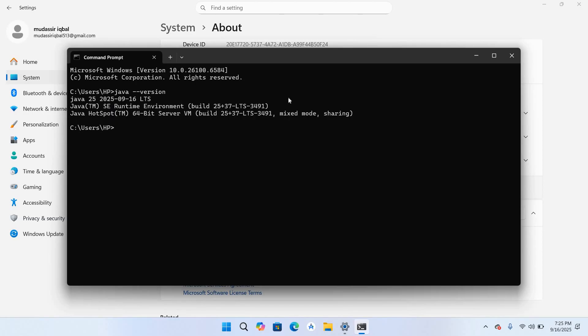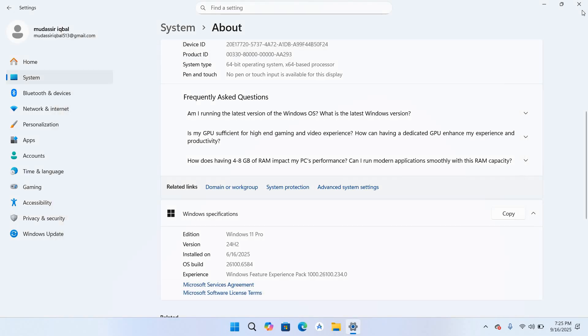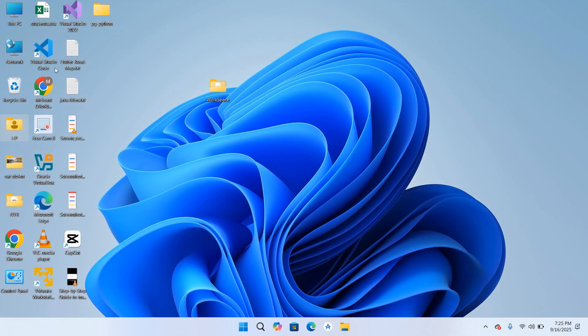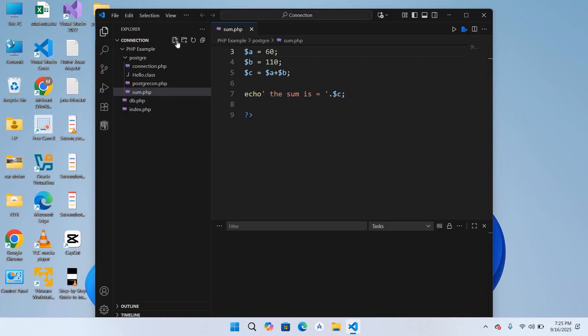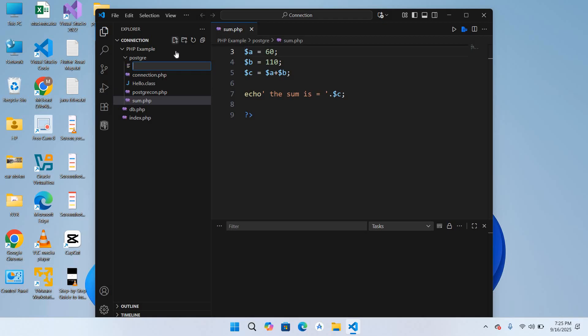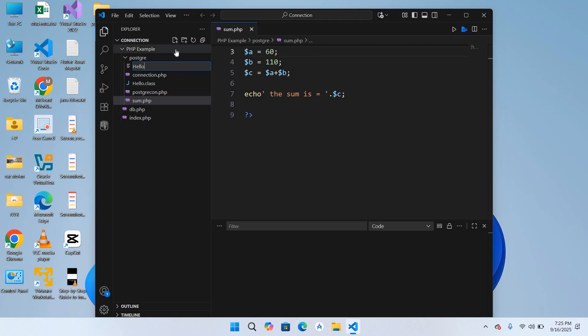Now we will run a Java program. For that I will come to Visual Studio Code, I'll create a new file. I'll name this Hello.java, hit enter to create the file.